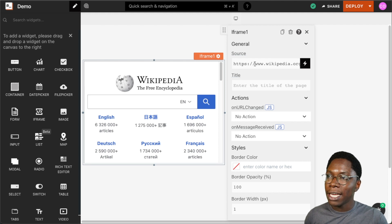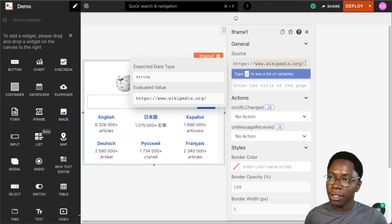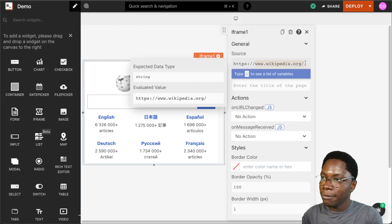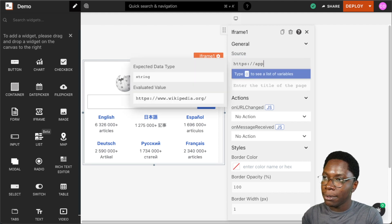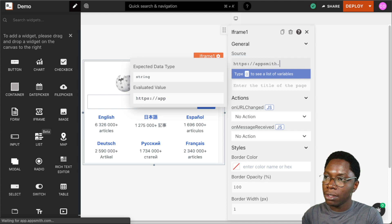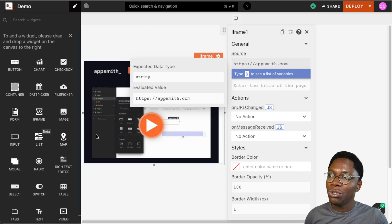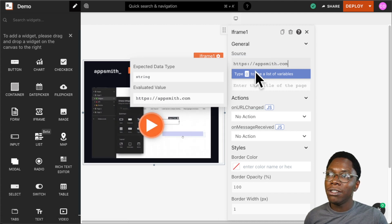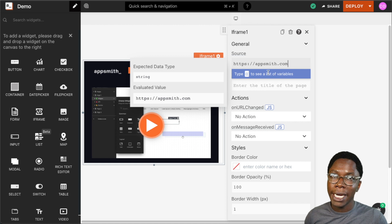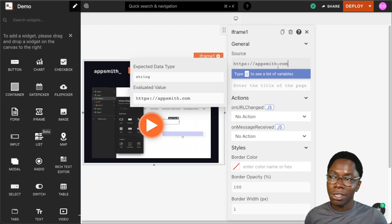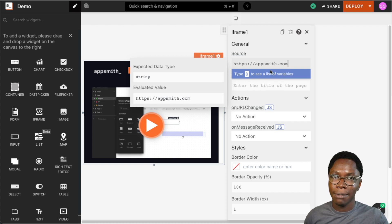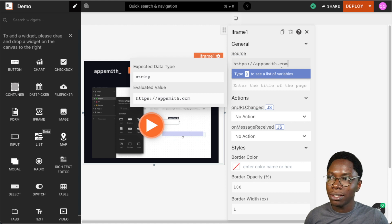We can type in a new URL here, say for example appsmith.com, and that page will be embedded within the iframe. Or we can do some JavaScript binding to pull the value of the source URL from a different widget, say for example a table widget or list widget.